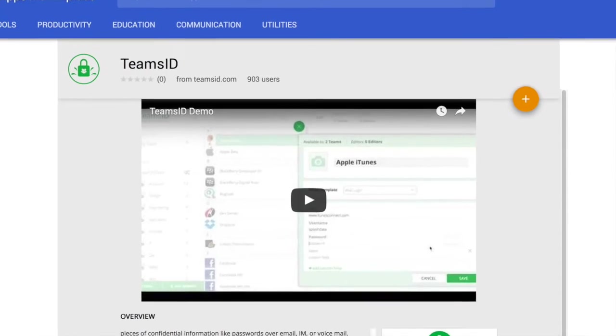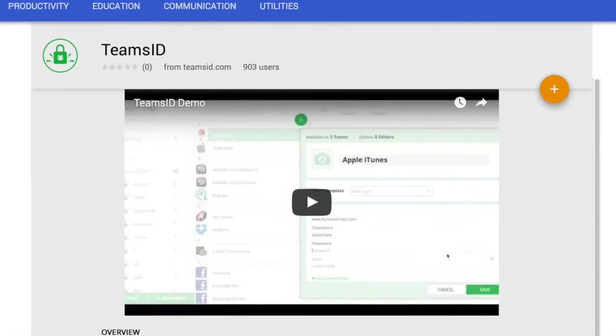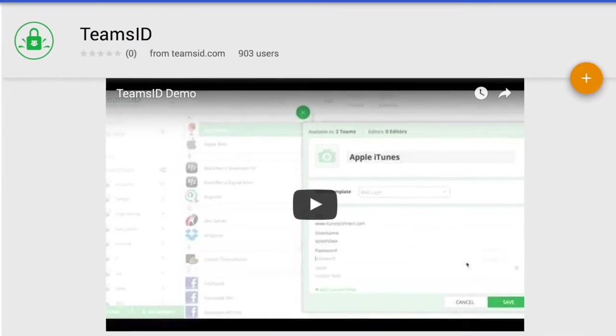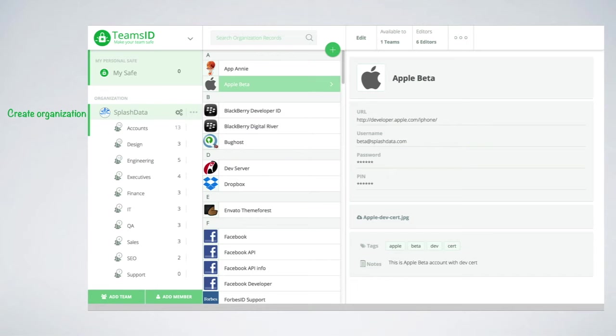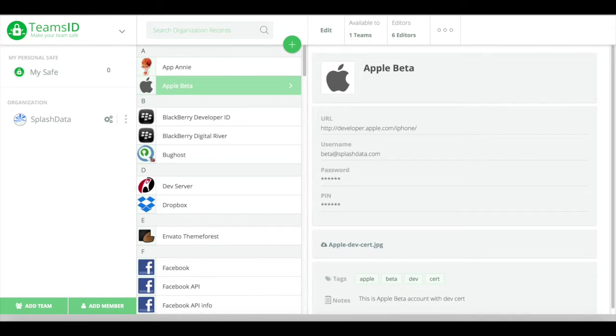Getting started is easy. Just install the Teams ID Google App, set up appropriate teams, and then invite members to those teams.